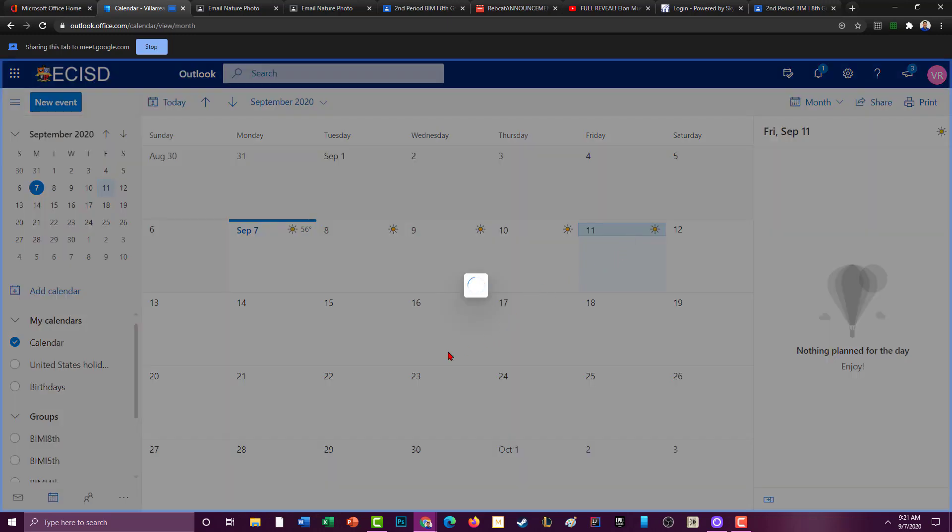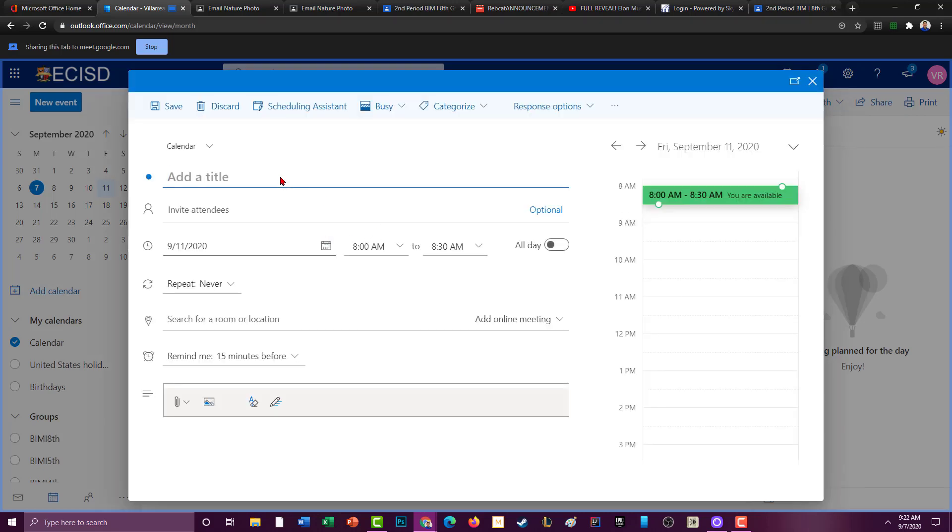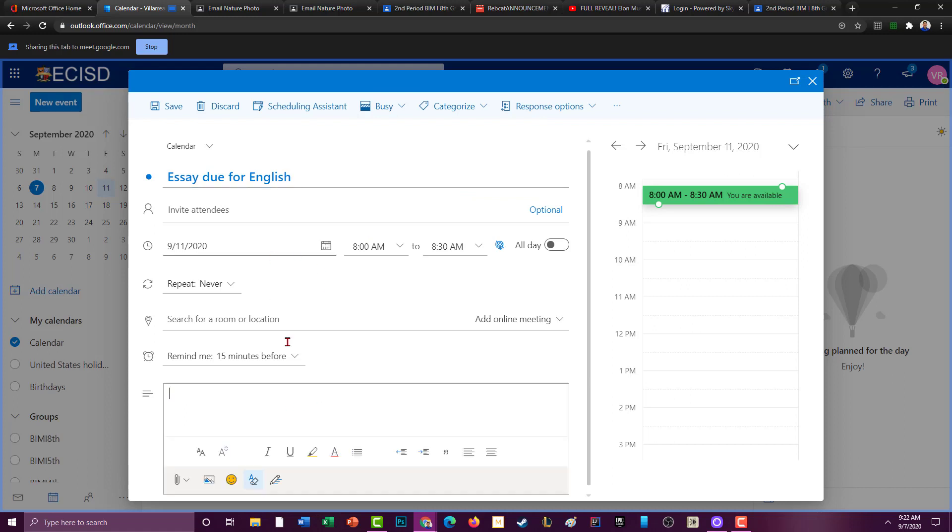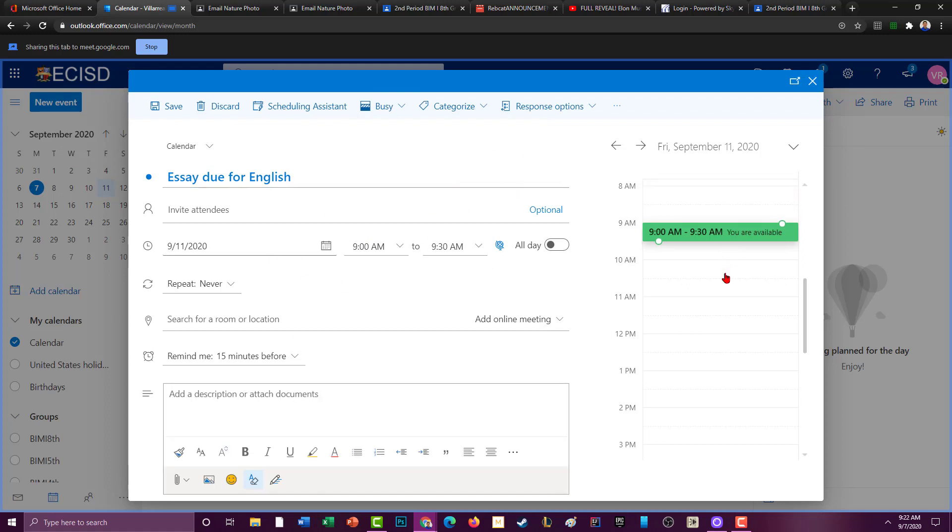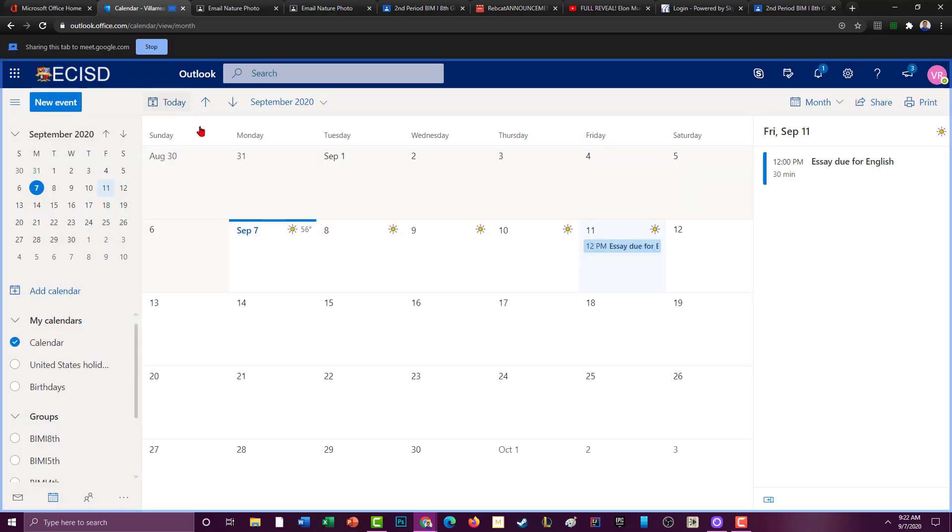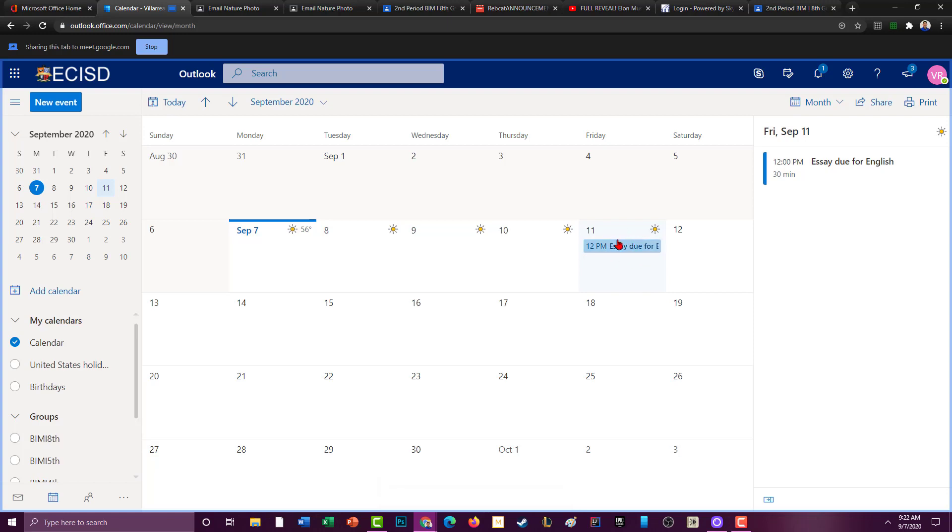It'll pop up this window, it even gives you the little kind of weather deal. You can say essay due for English and you can put a description, you can go on and on and on with that. You could even move this time, you can say it's due at 12 p.m. And I'm going to save that.